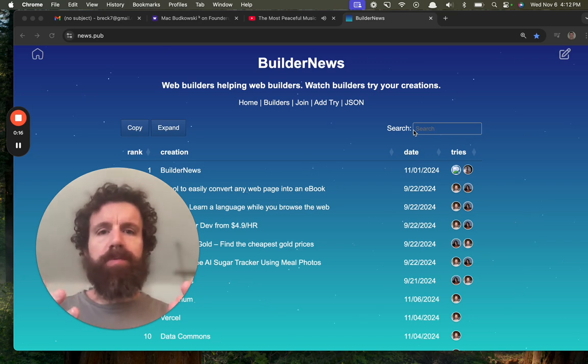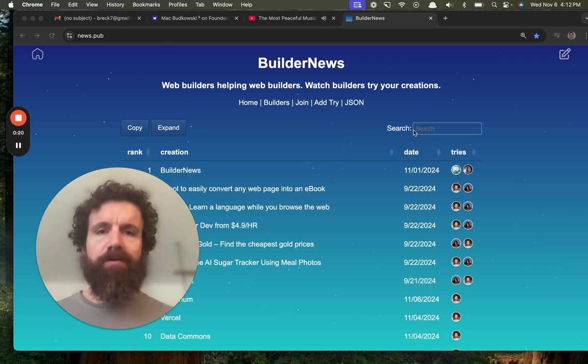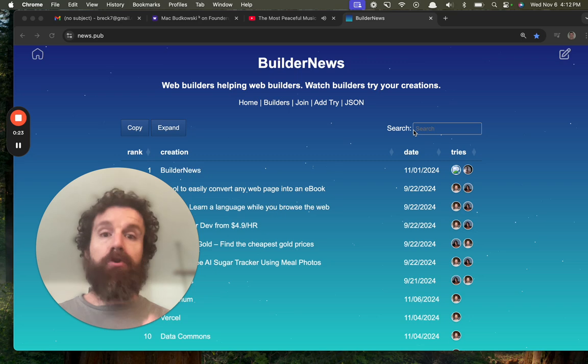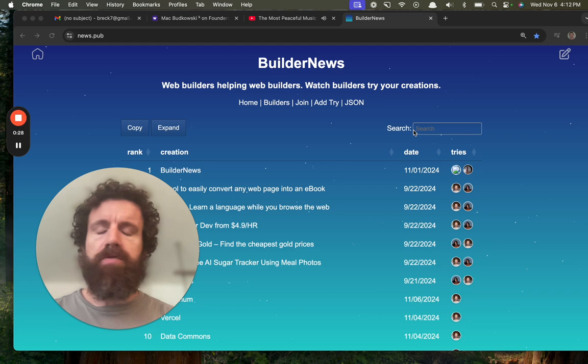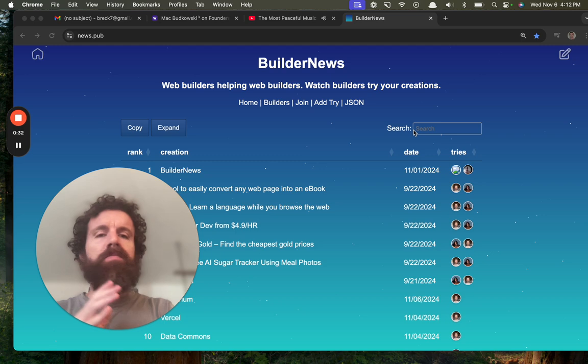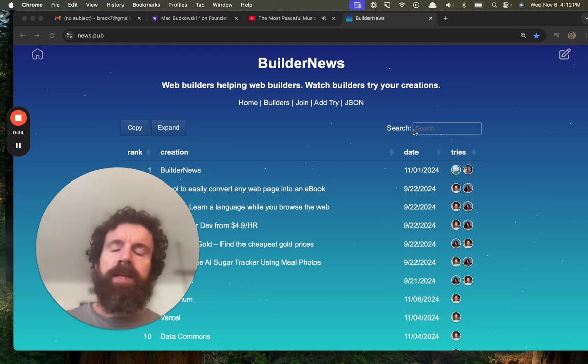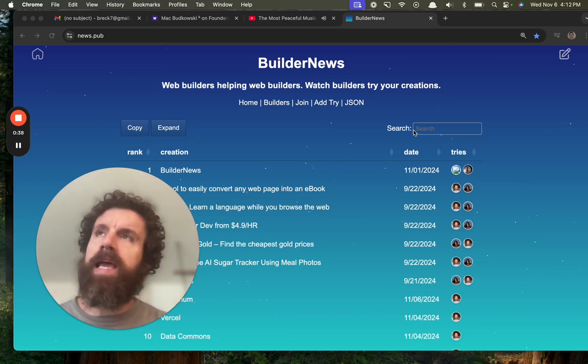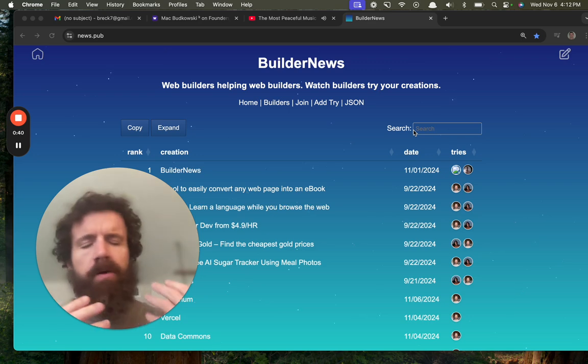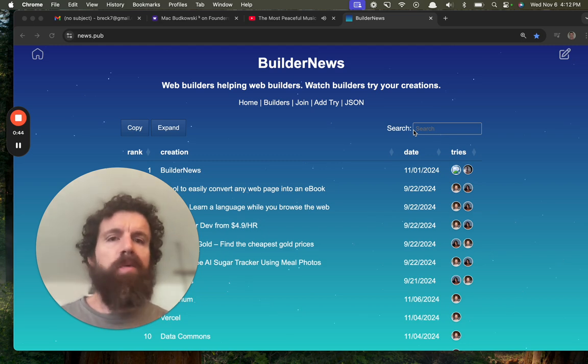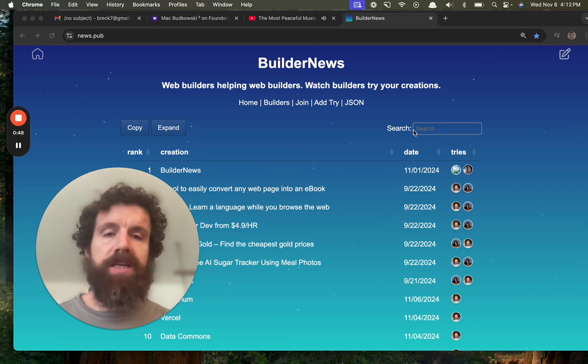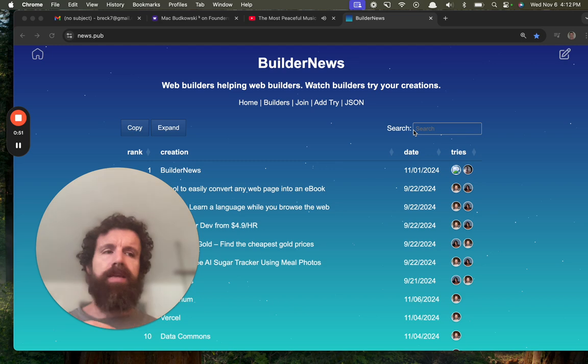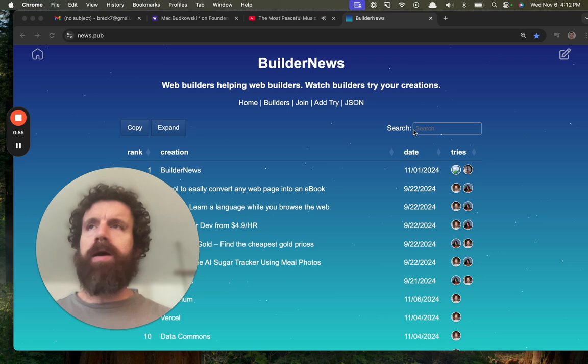When you use other people's products, throw open Loom or Cap or one of these screen recording things that give you a little bubble and record yourself using it, then post it on Builder News or just post it on YouTube. More importantly, just do it because if it's a new product and you record yourself using it, it can be so helpful for the person building it. As web builders, very few times we get the opportunity to see someone use our product for the first time, and it's so high bandwidth to see someone's face and hear them talk about it.